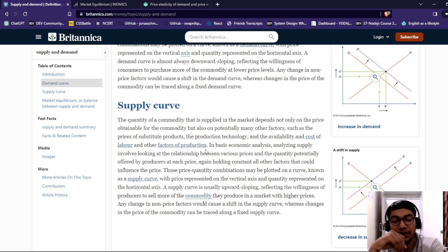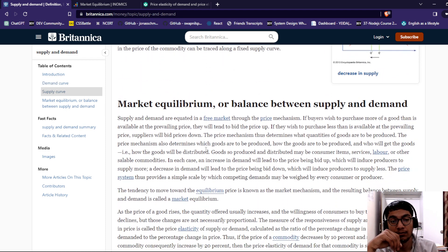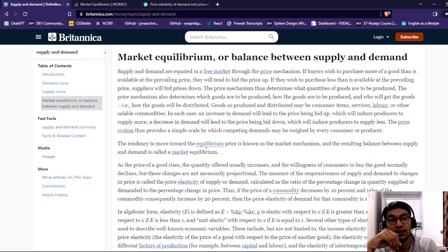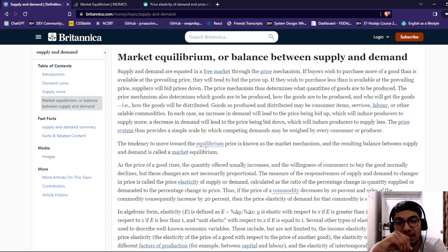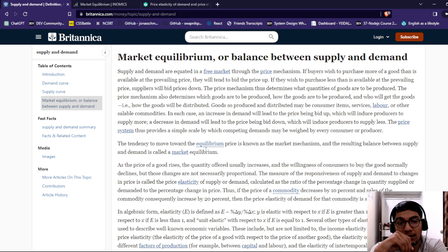Whereas changes in the price of a commodity can be traced along a fixed supply curve. For balance between supply and demand, supply and demand are equated in a free market through the price mechanism. If buyers wish to purchase more goods than are available at the prevailing price, they will tend to bid up the price.